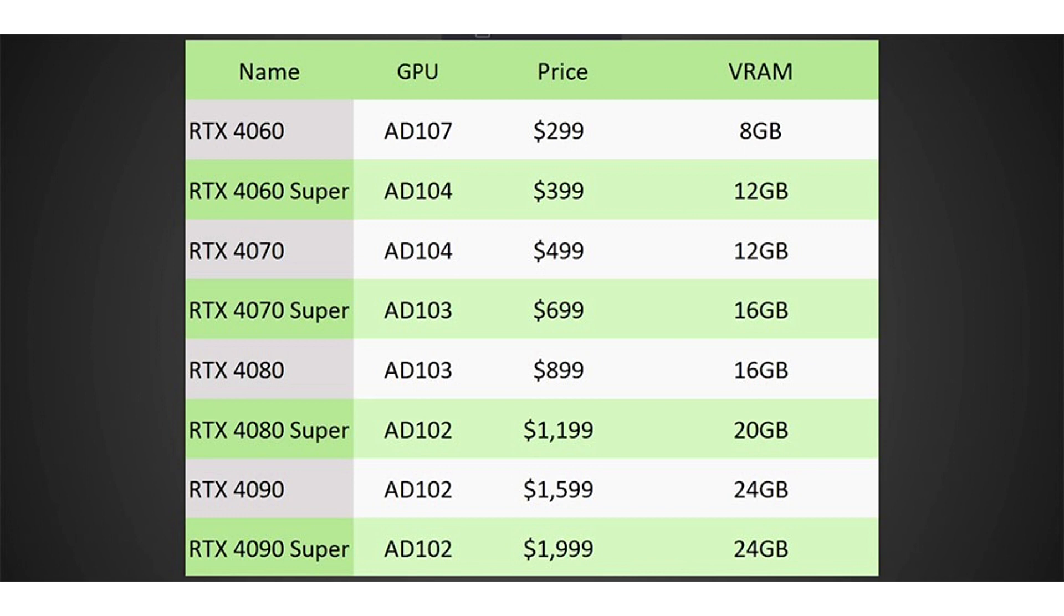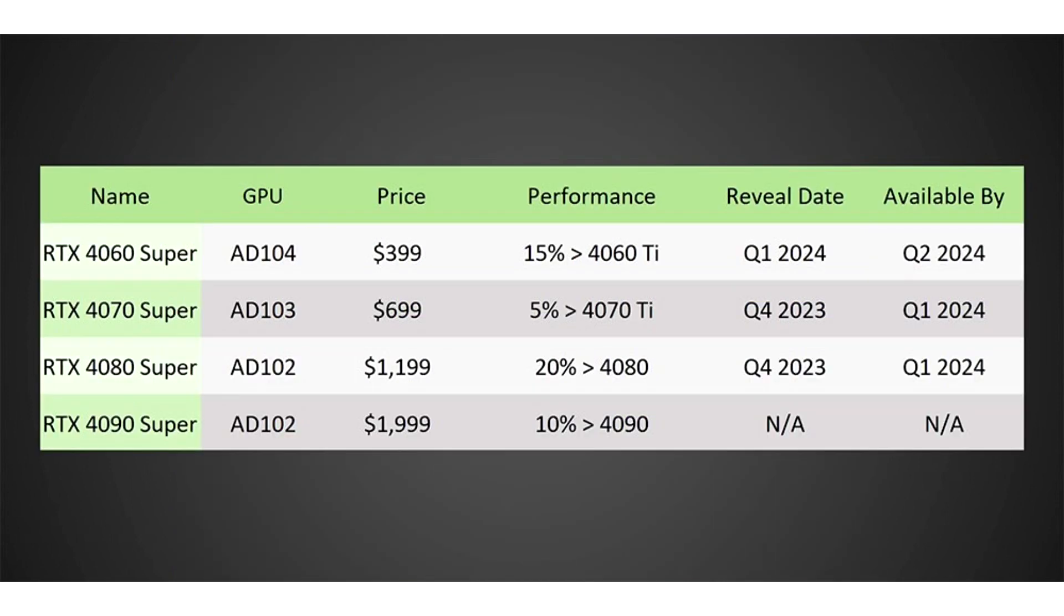In addition, it will be equipped with a 20GB video buffer of GDDR6X memory working at an effective frequency of 21GHz, 320-bit bus, and a TDP level of 350 watts. The upcoming novelty is credited with more than 20% superiority over the RTX 4080 at a cost of $1,199.